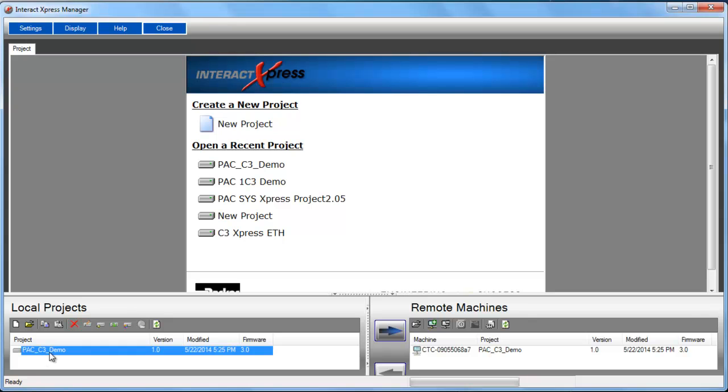Then on the bottom left hand corner you should see the project here.